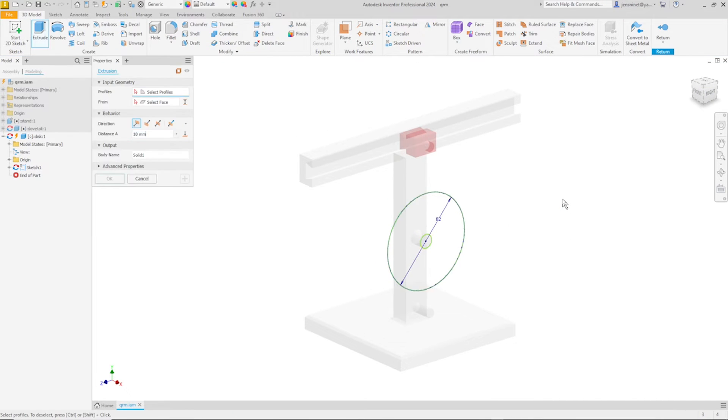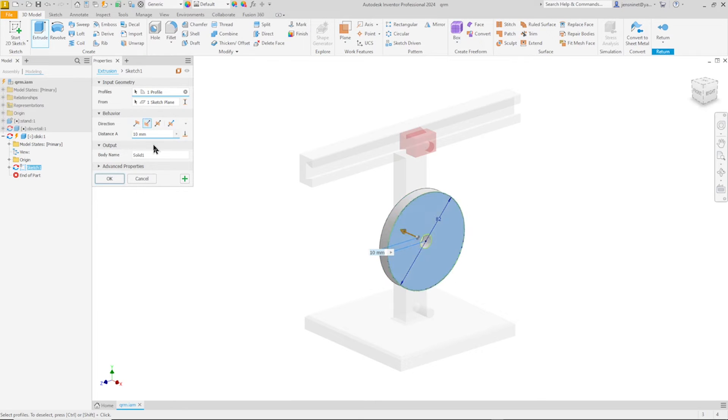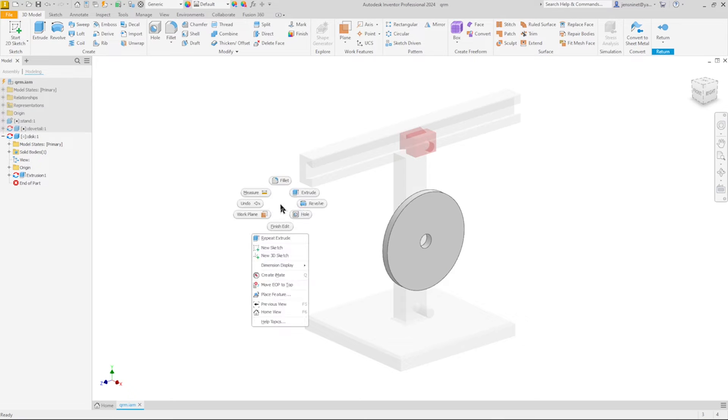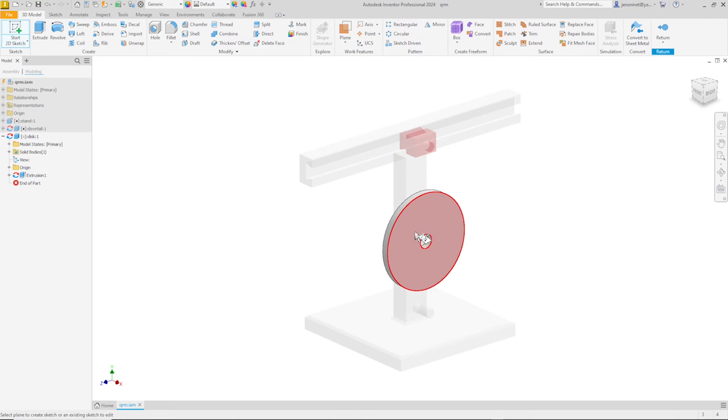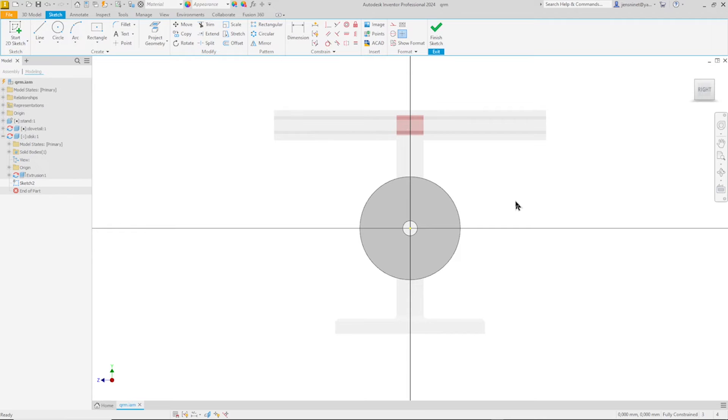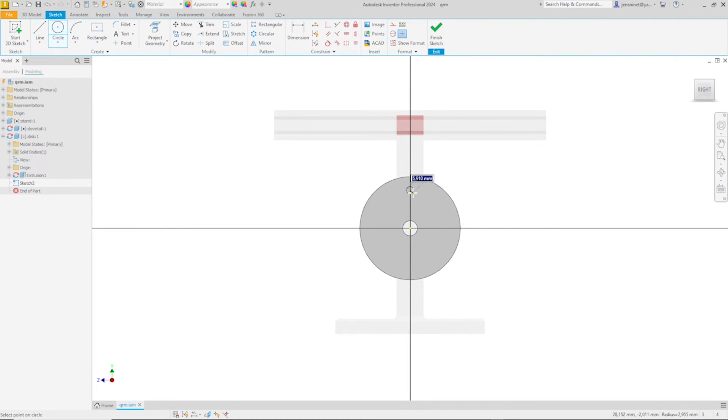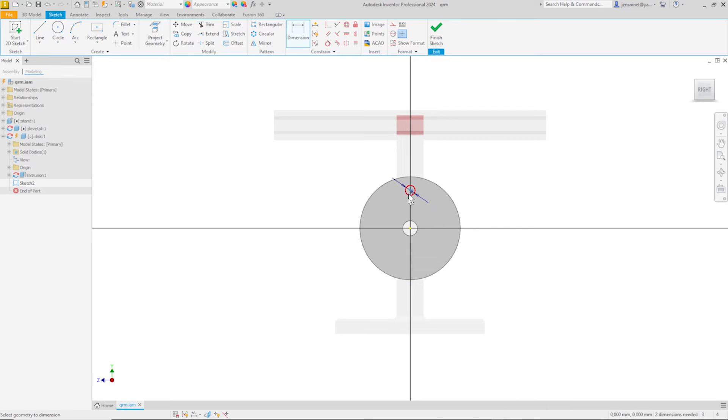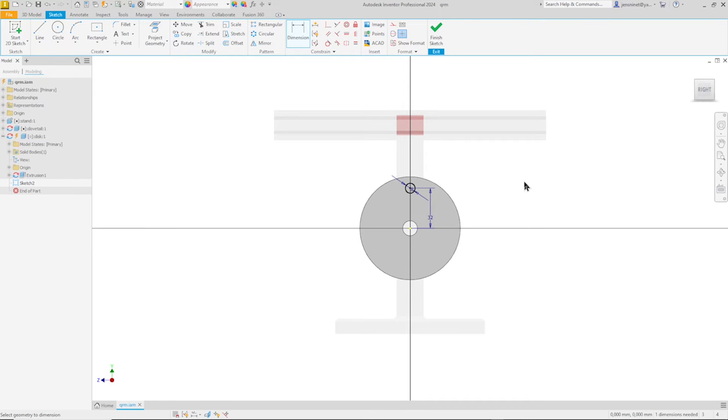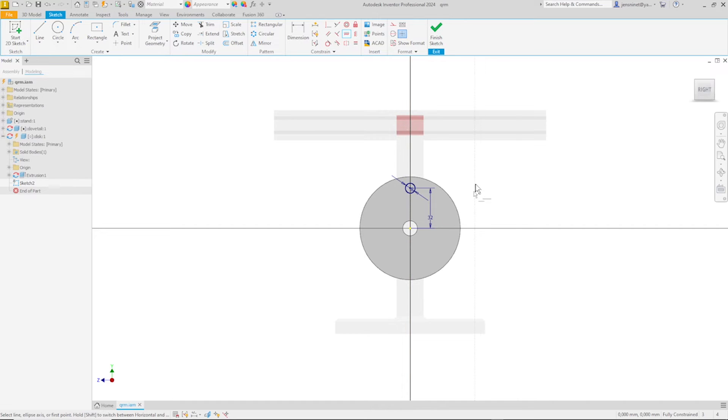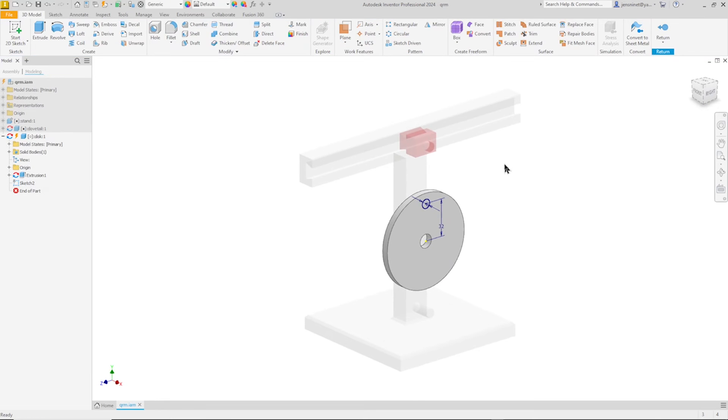Exit that sketch, go into the extrude, take that, turn that around, give that a six millimeter distance. Start a new sketch on that face with a circle of eight millimeters and a distance from the origin of 32. One dimension, we'll align that vertically over our origin.